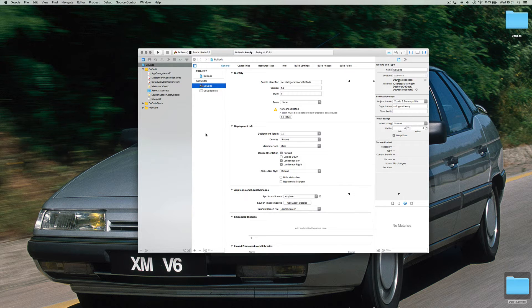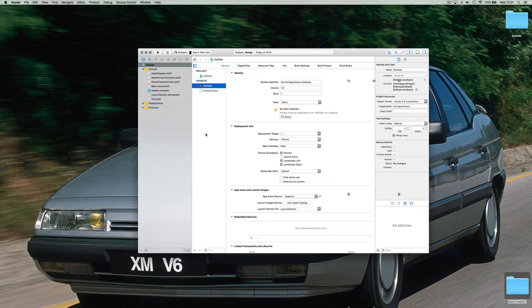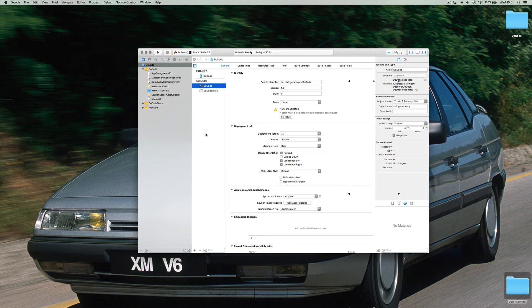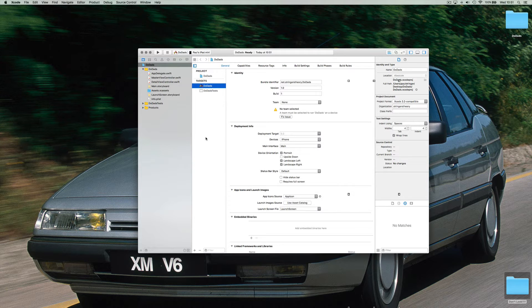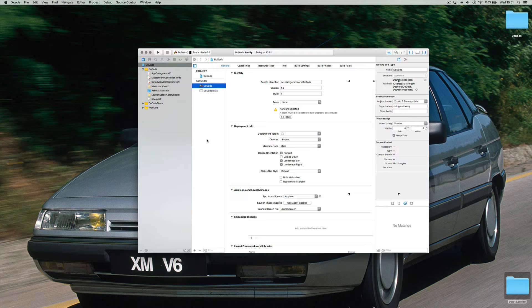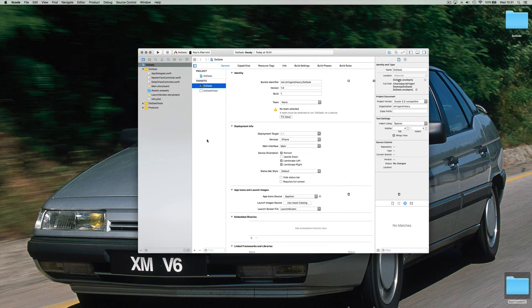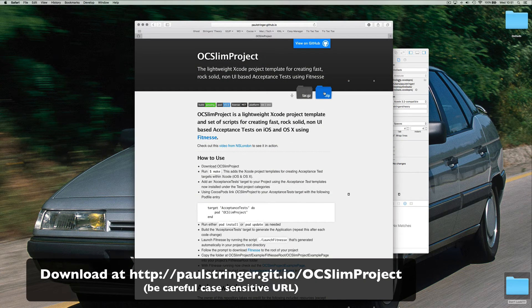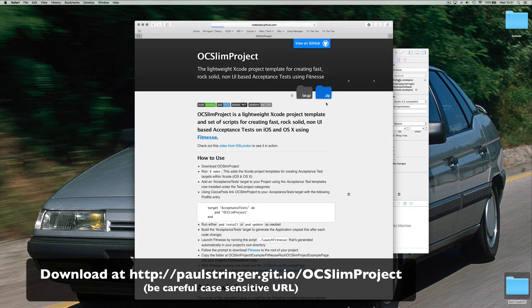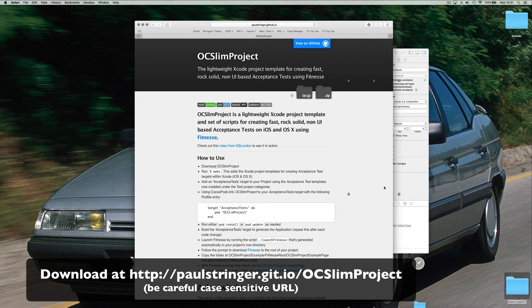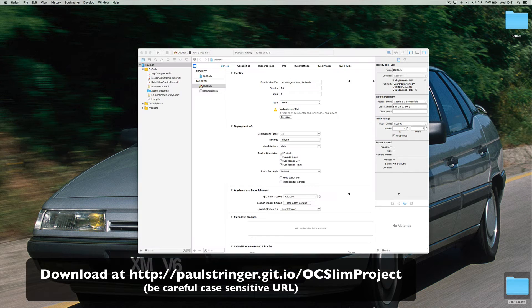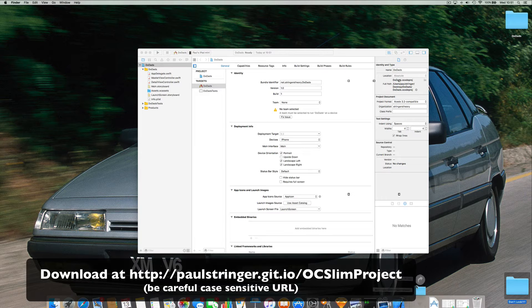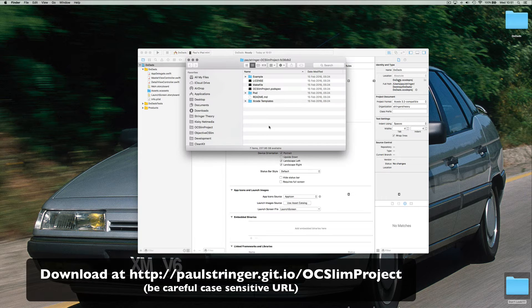The way FitNesse works is you create a special version of your application which FitNesse talks to and that requires a separate target to do that. Now to make this a lot simpler, I've created some Xcode templates which allows you to create that specific kind of target that you need. So the first step is to download that zip file. All the instructions are there so you can refer to this later.